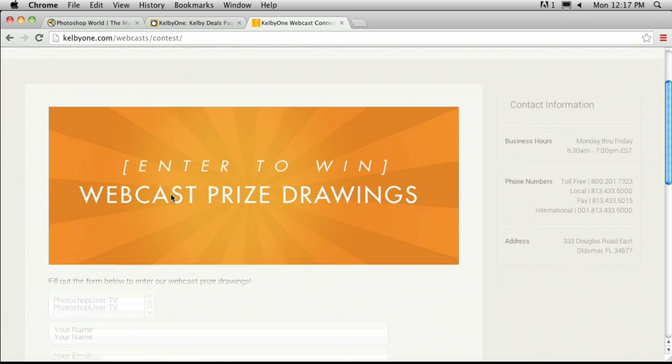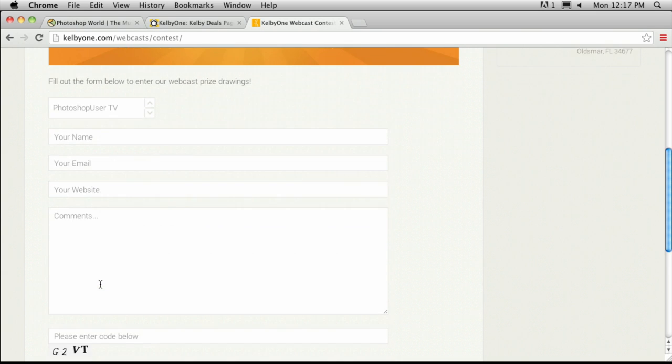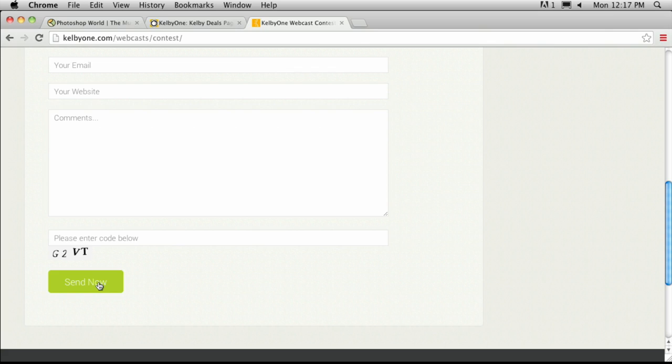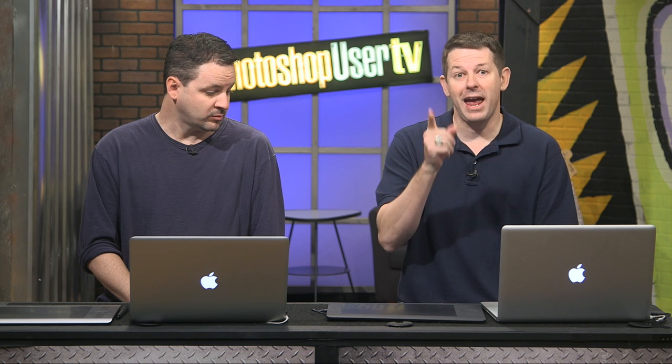To enter, go to kelbyone.com/contest, pick Photoshop User TV from the drop-down menu, add your name and email, and leave a comment saying how badly you want Corey's Down and Dirty book — they're picking a winner at random from those who comment, so you can't win if you don't leave a comment. Corey will also sign it, so it'll be a signed copy. That wraps up another episode — we'll see you at Photoshop World next week. Until next time, I'm Corey Barker and Mr. Pete Collins — take care, we'll see you guys.